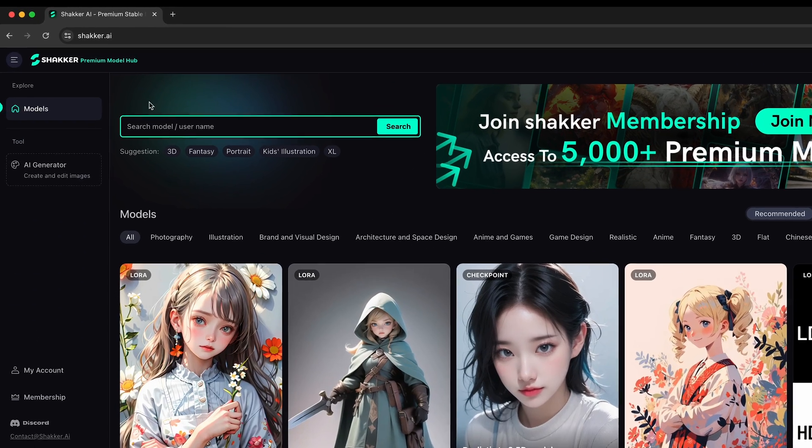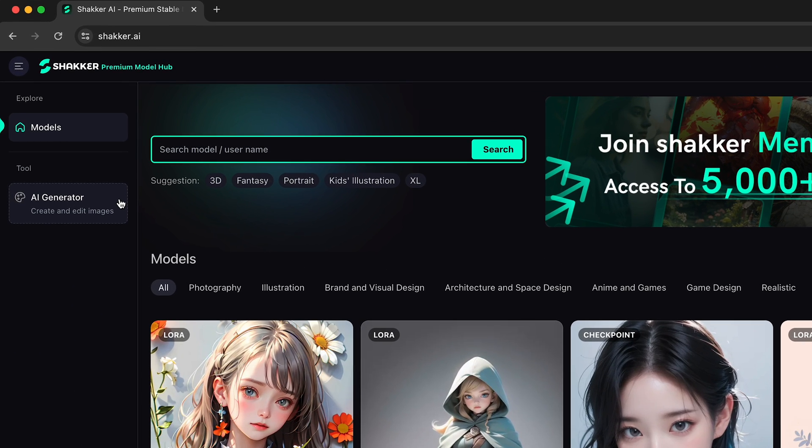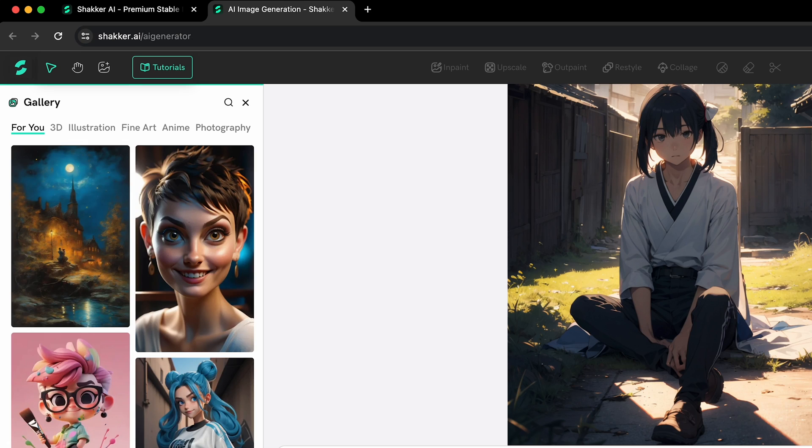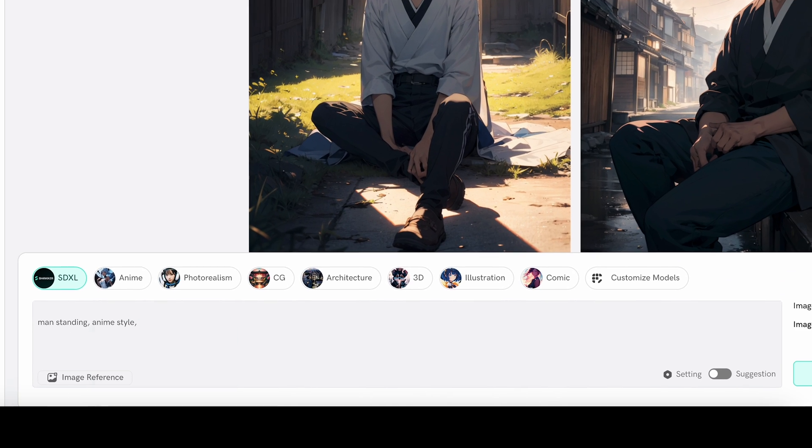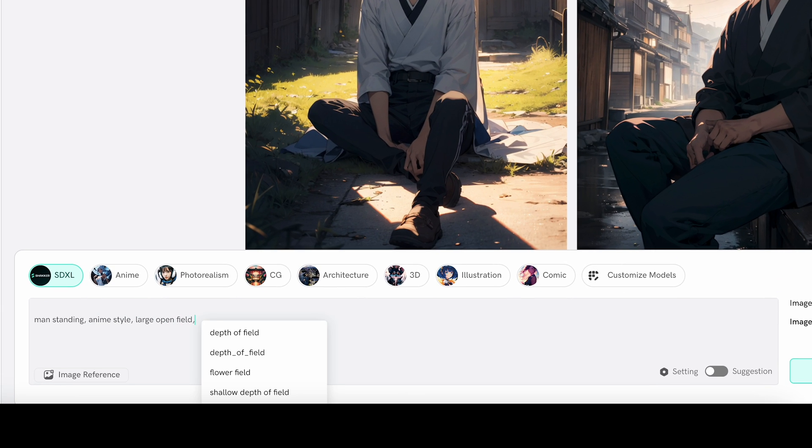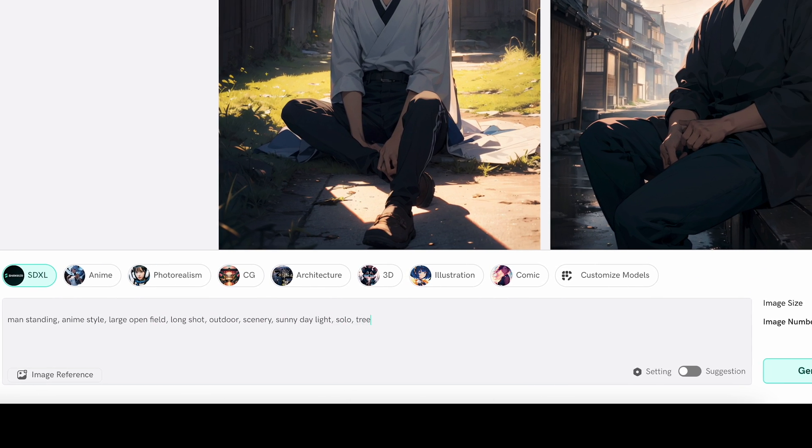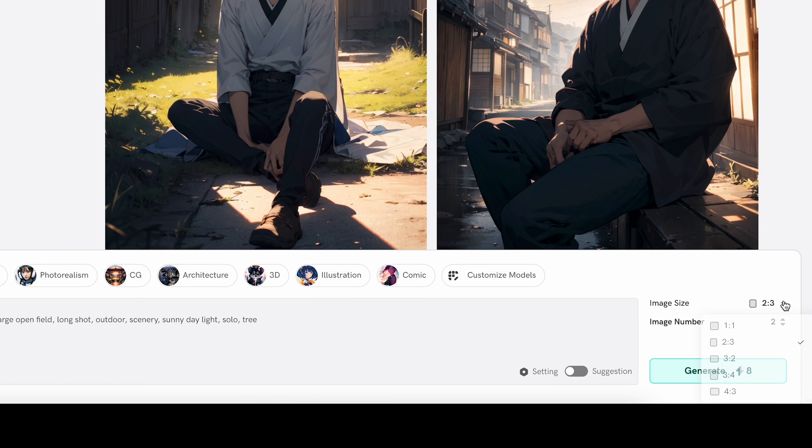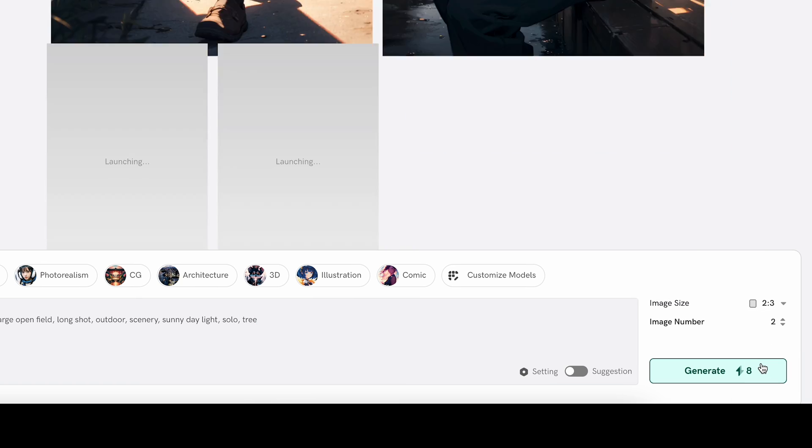So I'm gonna generate anime images here. Now we enter a prompt or text description to explain what you want to happen in the image. You can set the image size and the number of image generation.